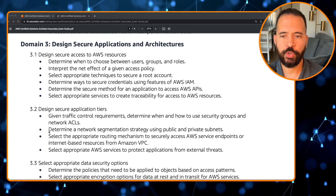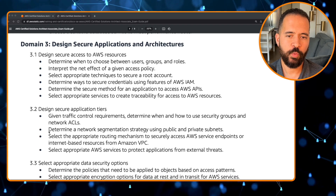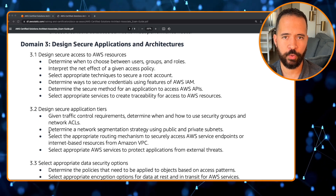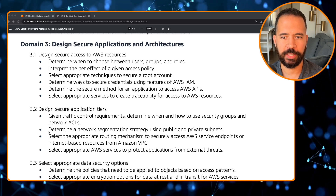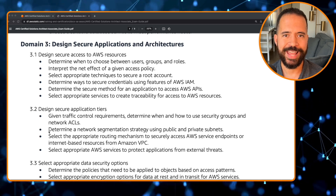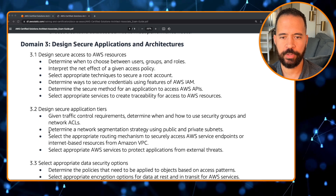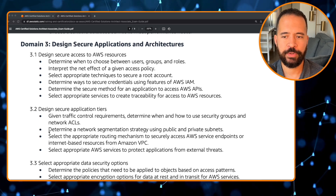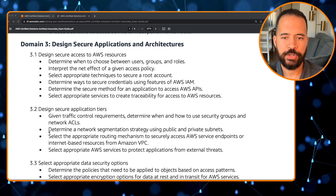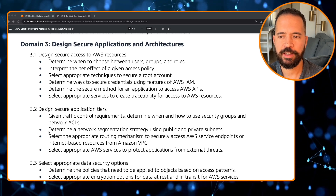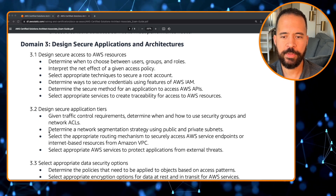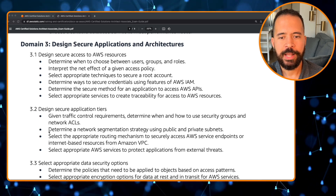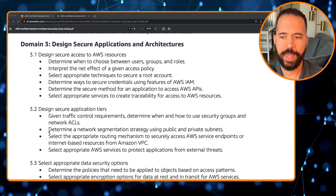Domain 3 covers designing secure applications and architectures. Bullet 3.1 is design secure access to AWS resources: determine when to choose between users, groups, and roles; interpret the net effect of a given access policy (IAM Access Analyzer is a useful tool here); select techniques to secure your root account; determine ways to secure credentials using AWS IAM features; determine the secure method for application access to AWS APIs; and select appropriate services to create traceability for access to AWS resources.